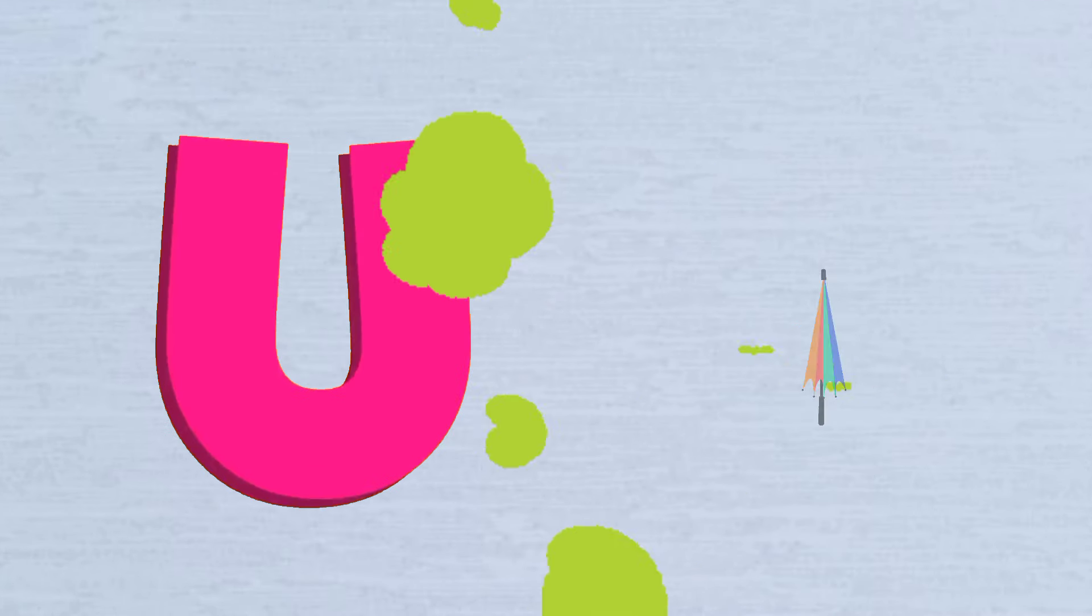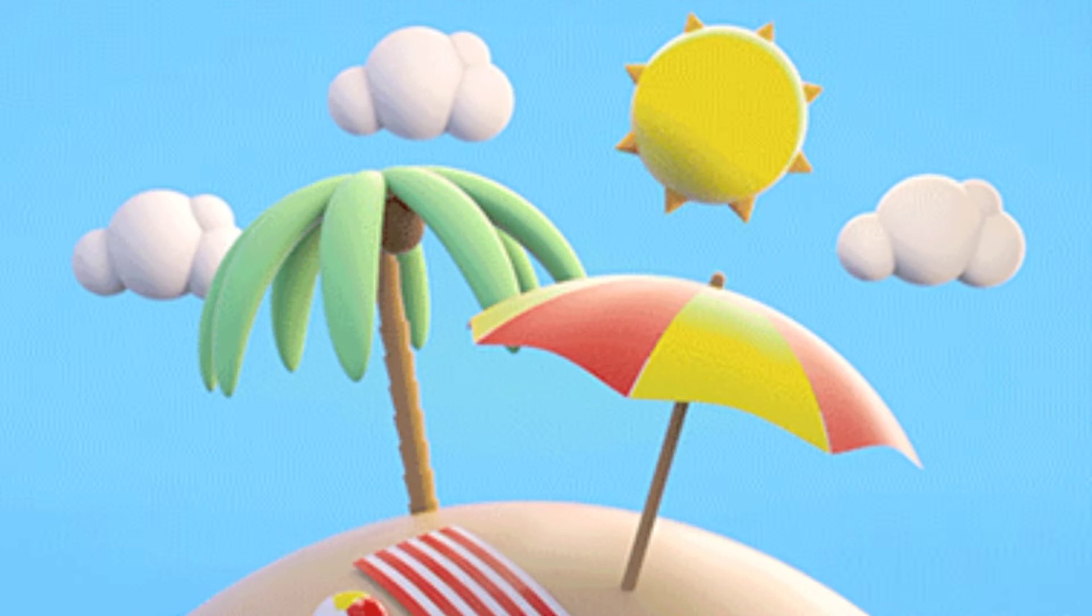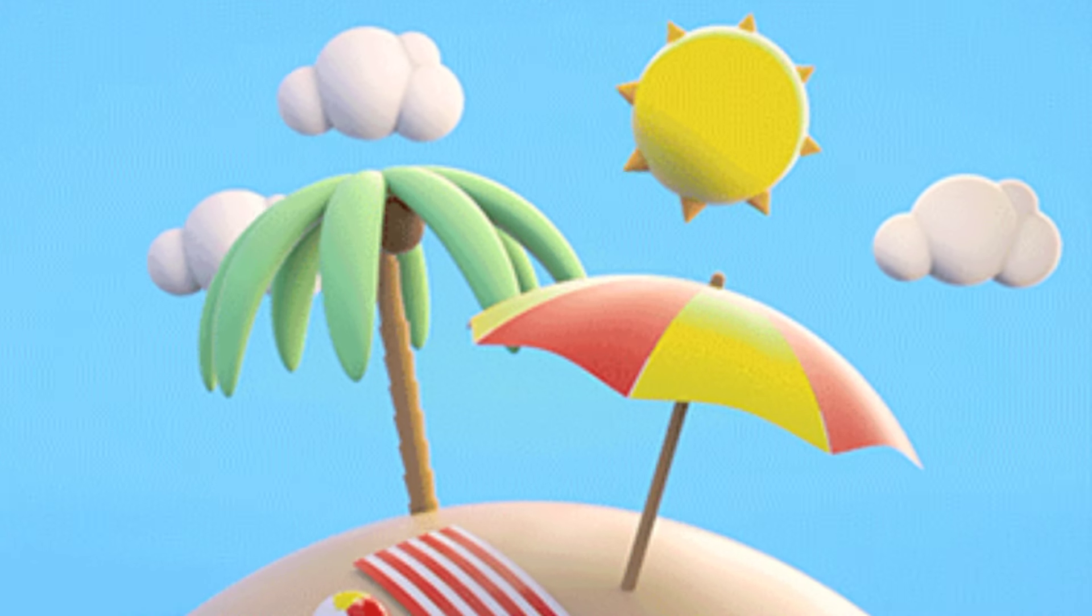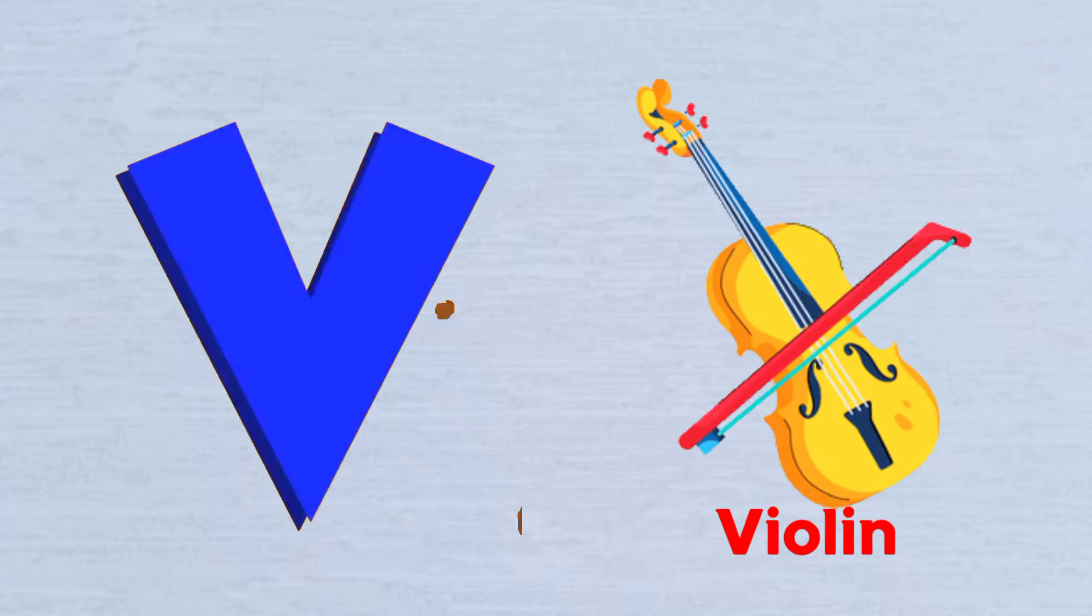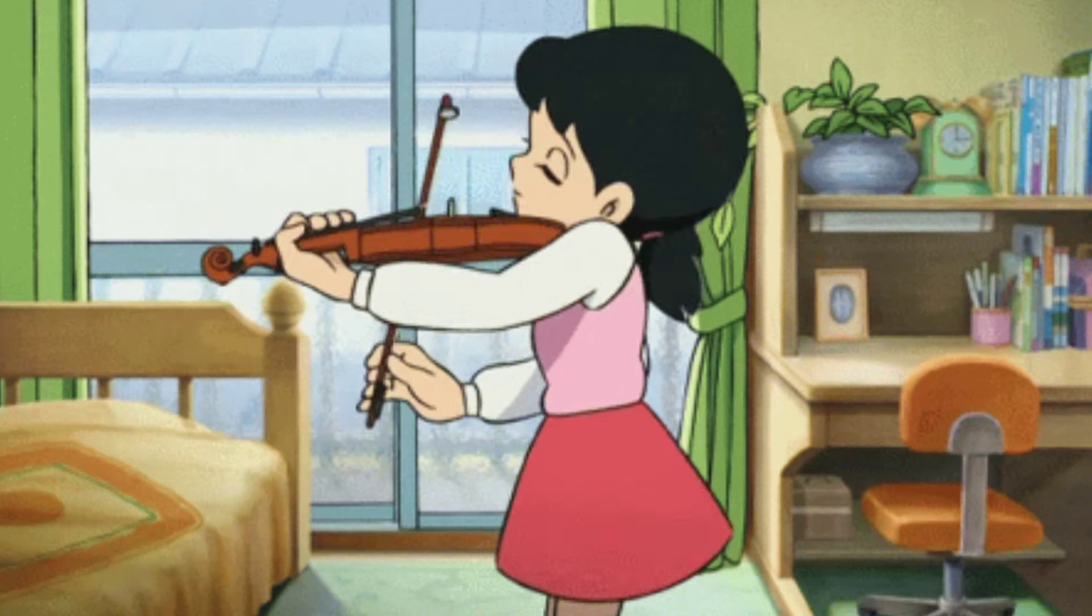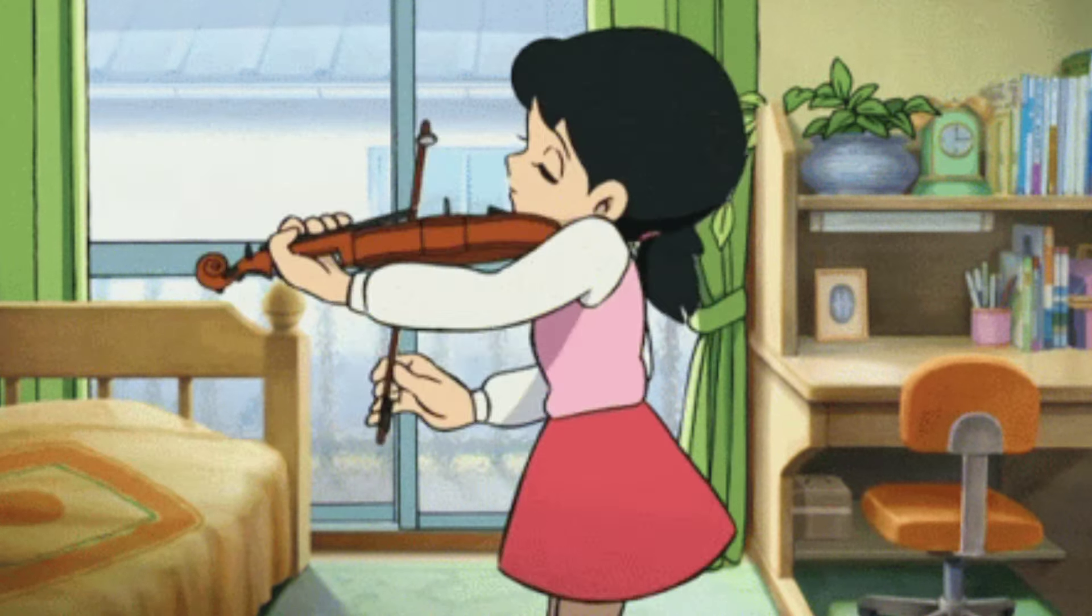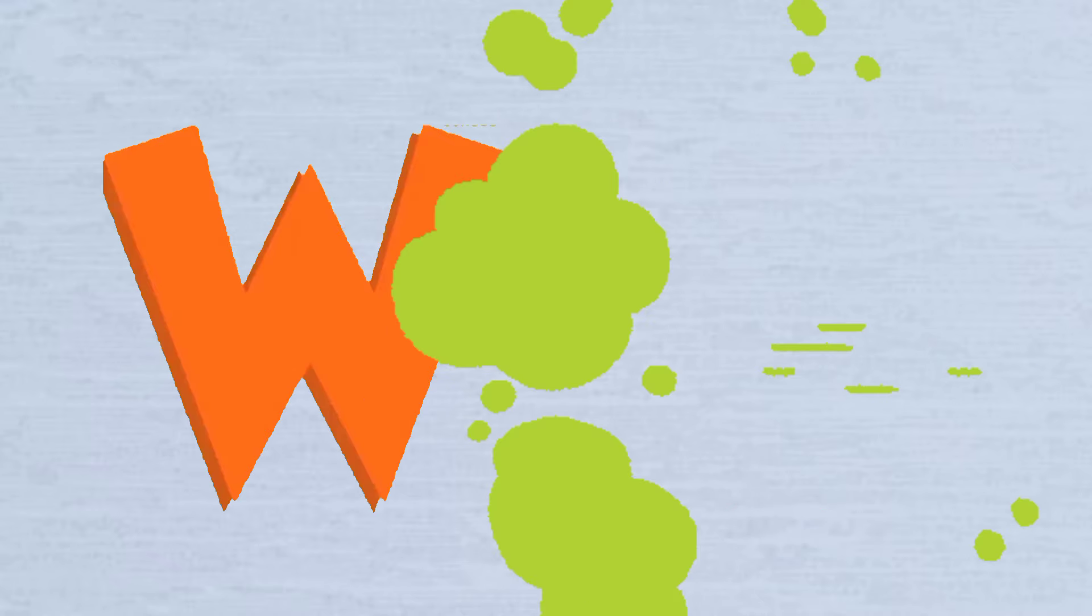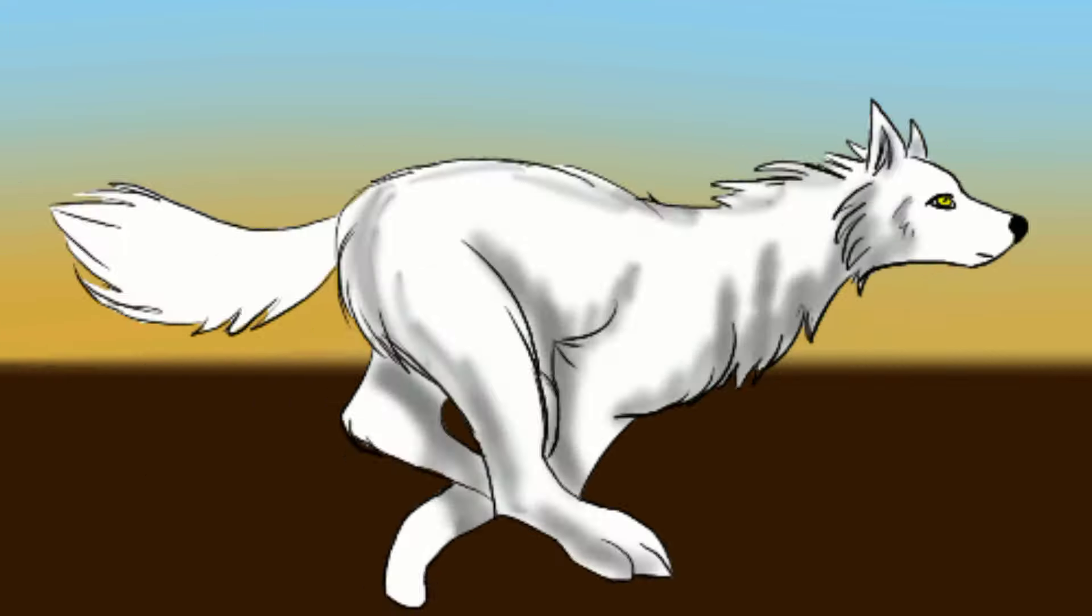U is for Umbrella, U-U-Umbrella. V is for Violin, V-V-Violin. W is for Wolf, W-W-Wolf.